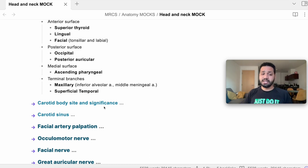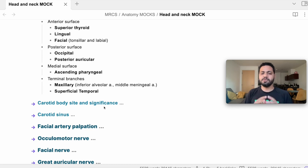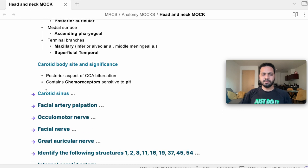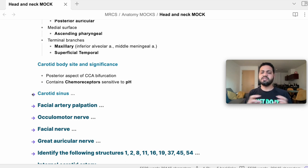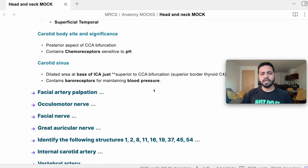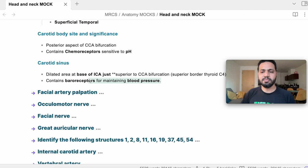Carotid body: located at the bifurcation or upper end of the common carotid artery, it is a chemoreceptor sensitive to pH. Carotid sinus: present at the upper end of the common carotid artery, it is a baroreceptor (mechanoreceptor) that responds to stretch of the arterial wall, maintaining blood pressure and modulating sympathetic tone.